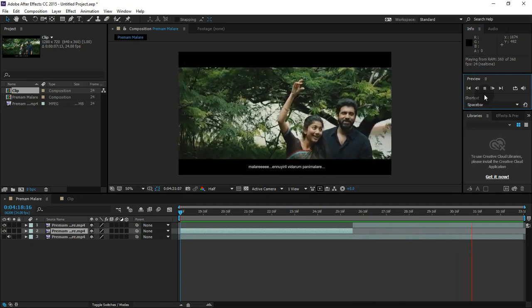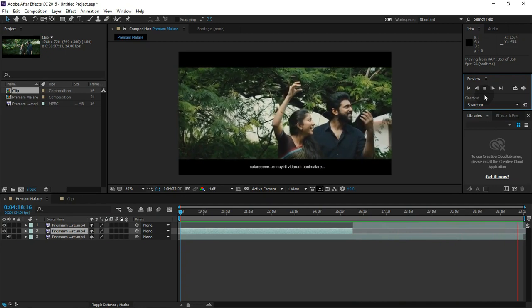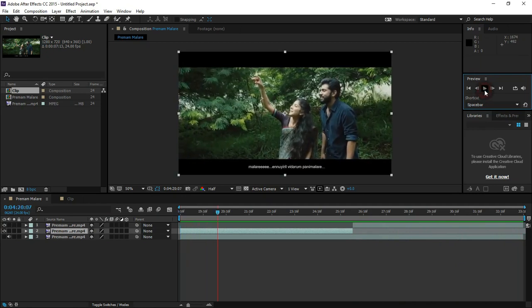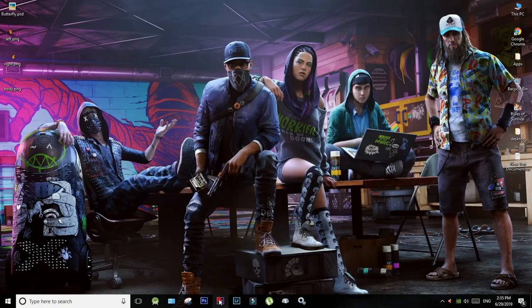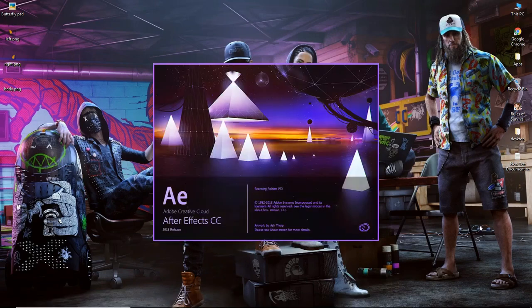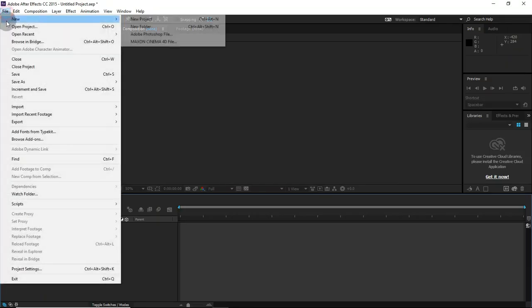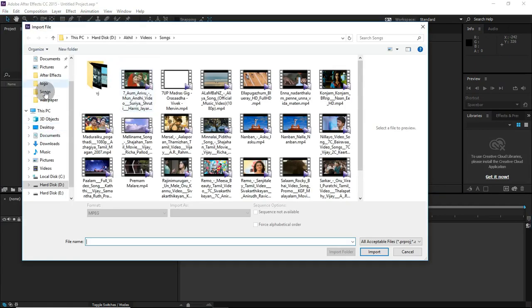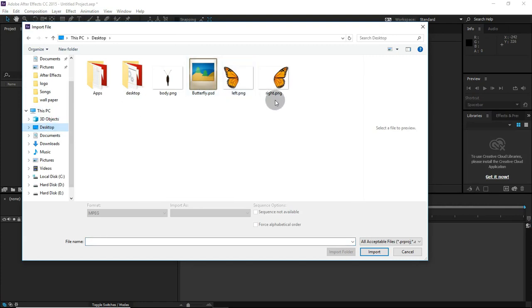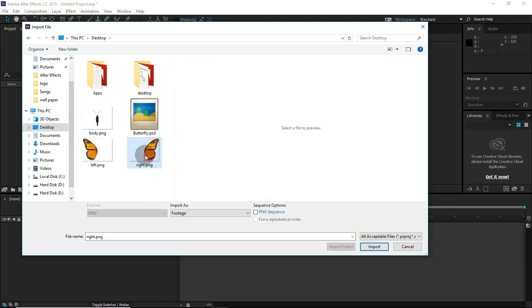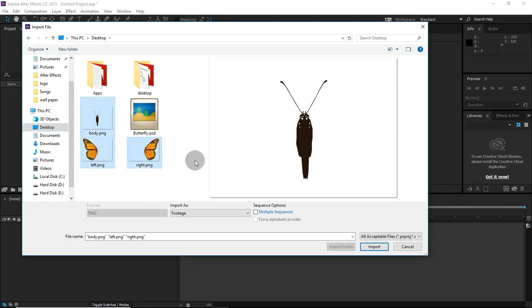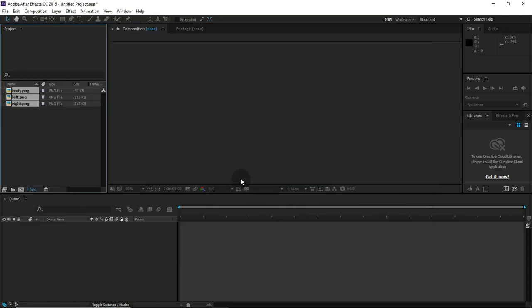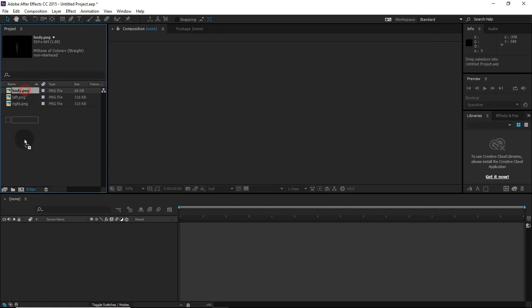After Effects is open. We put a butterfly image on the left wing and right wing on the board, and then we put a new composition.